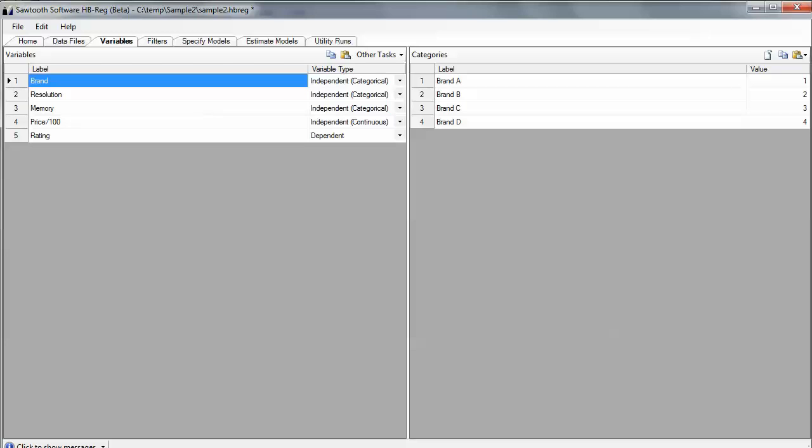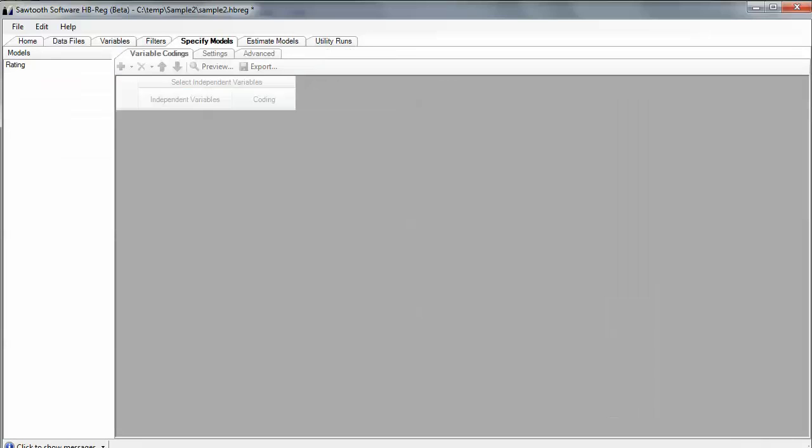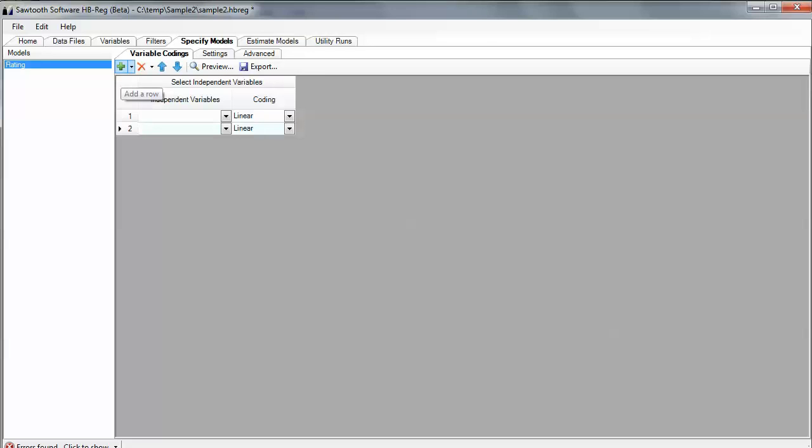Now, the next step is to go over and specify the models. I'm going to create a model that predicts the rating for the cards, and I'm going to do it by adding some independent variables. I'm going to add a few independent variables here. The first one is going to be brand.